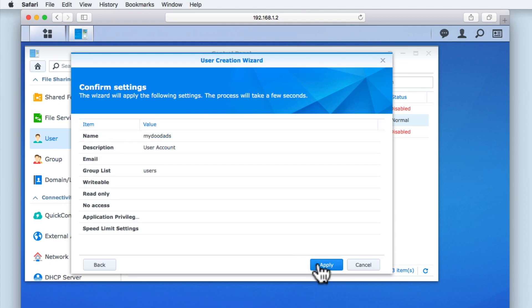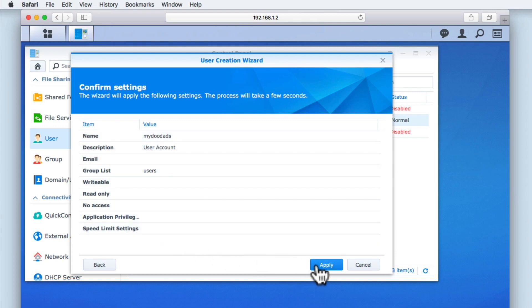Having completed the User Creation Wizard, we are shown a summary of the settings we have chosen to either enable or disable. If we need to, we can use the back button to return to any settings that we might wish to change. However, for this user account, we will simply select Apply to create the account.